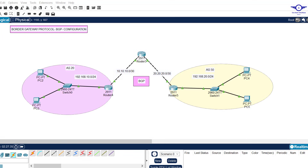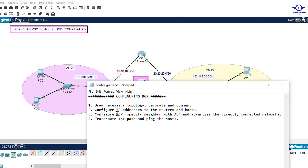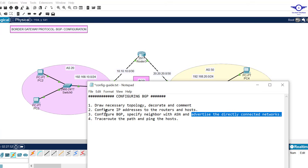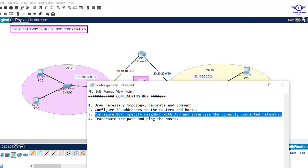We go back to the notepad to check the next step: configure BGP. We specify the neighbor with the autonomous system number (ASN), and finally we advertise the directly connected networks. This is the main objective of today's video.